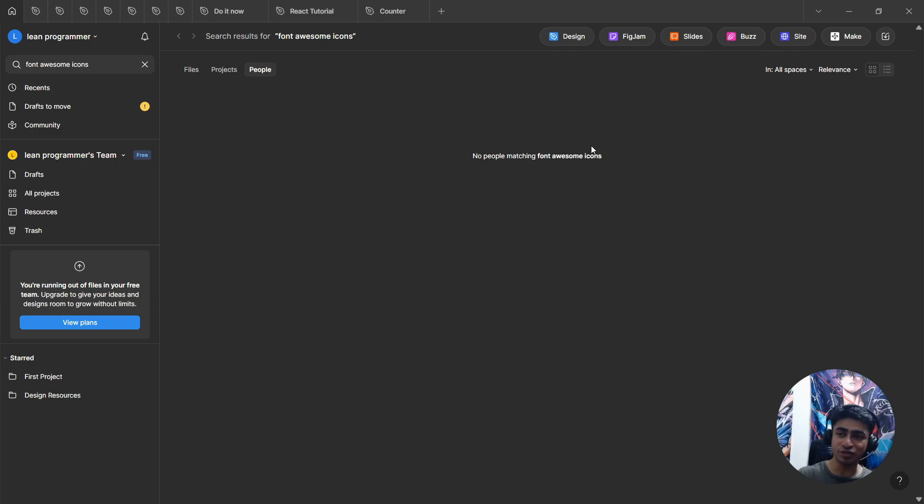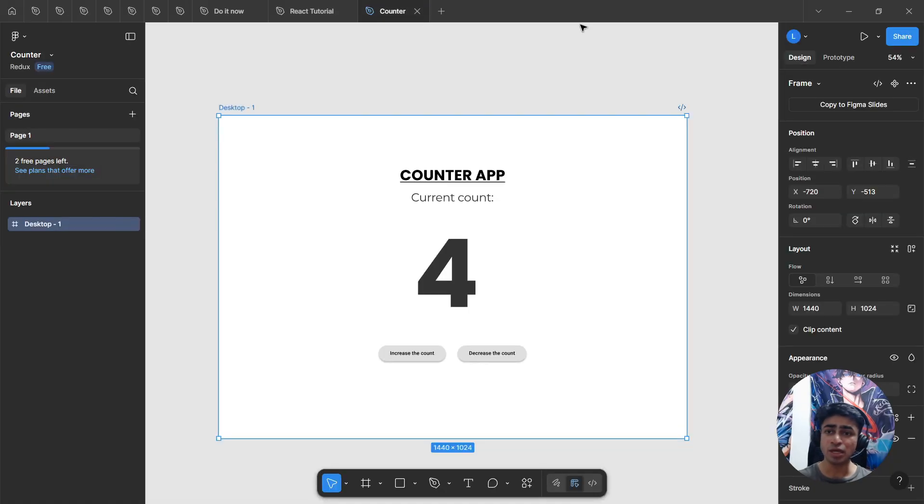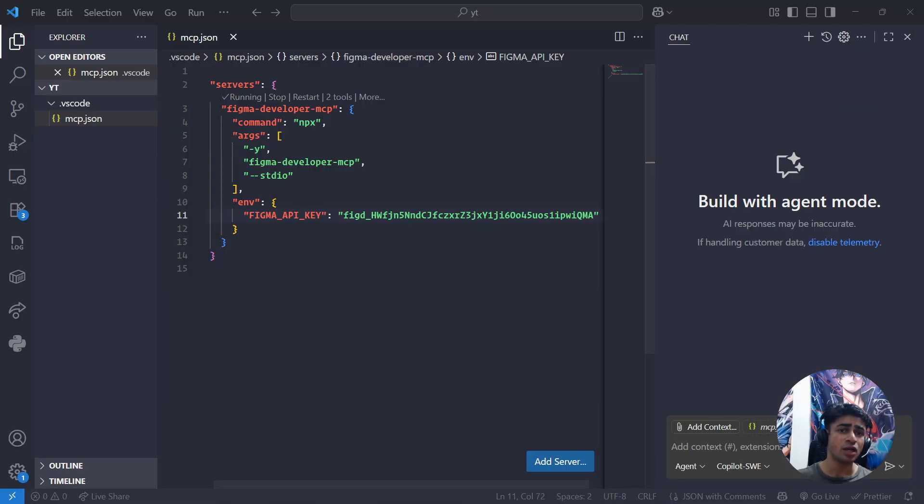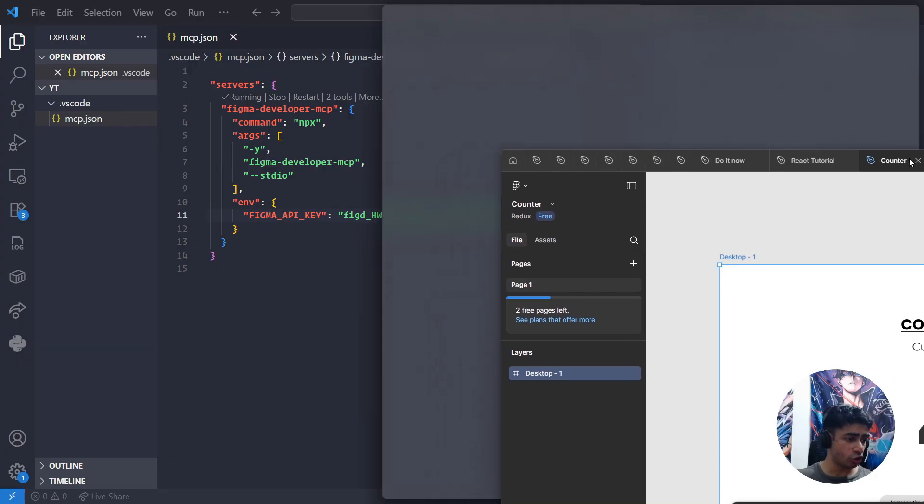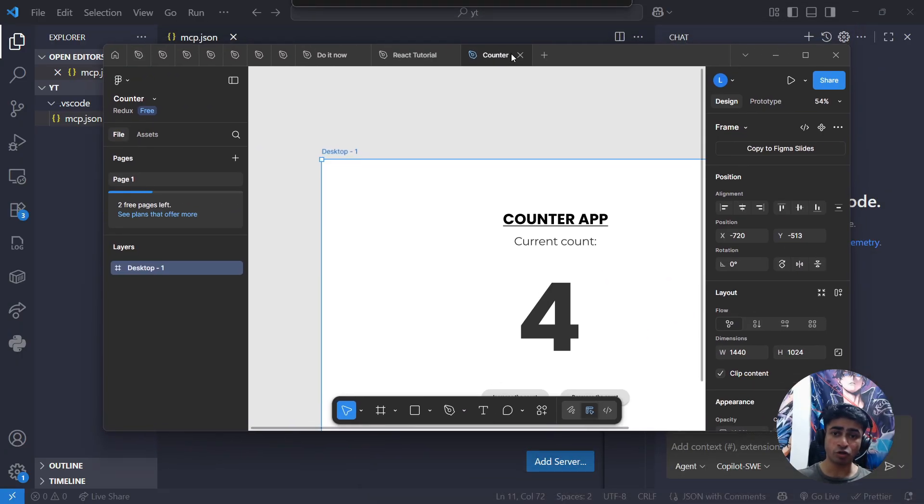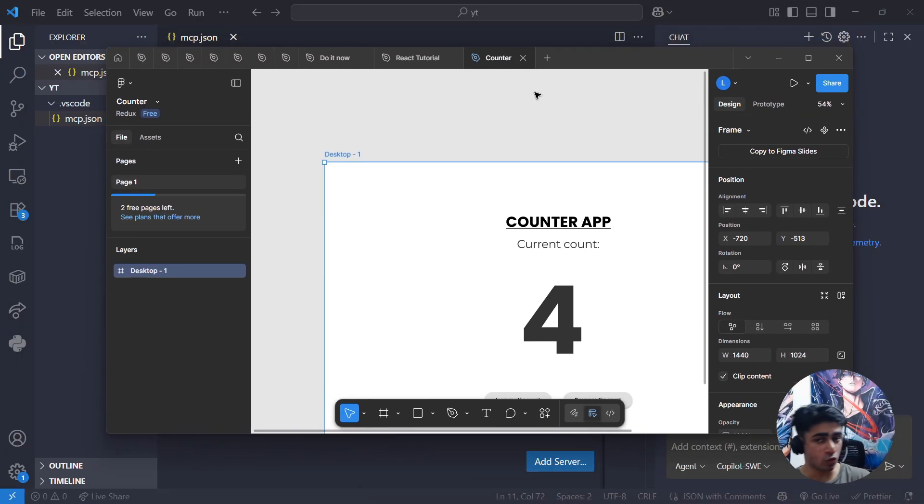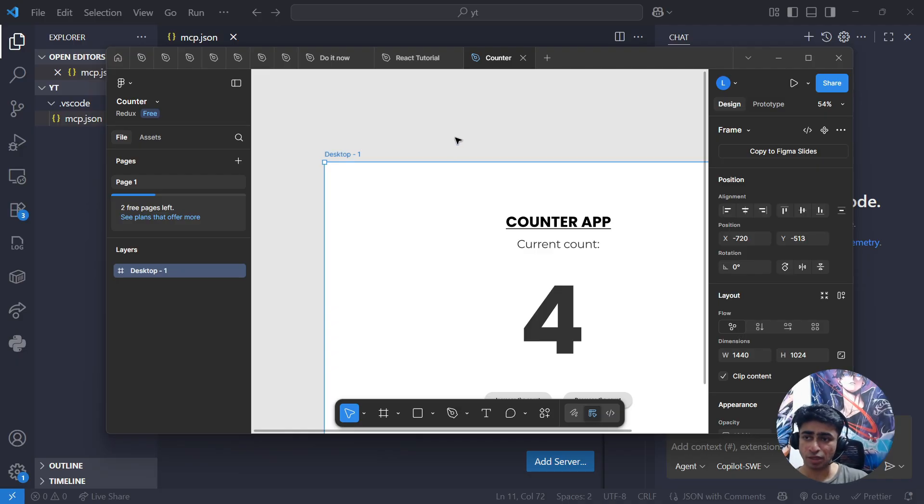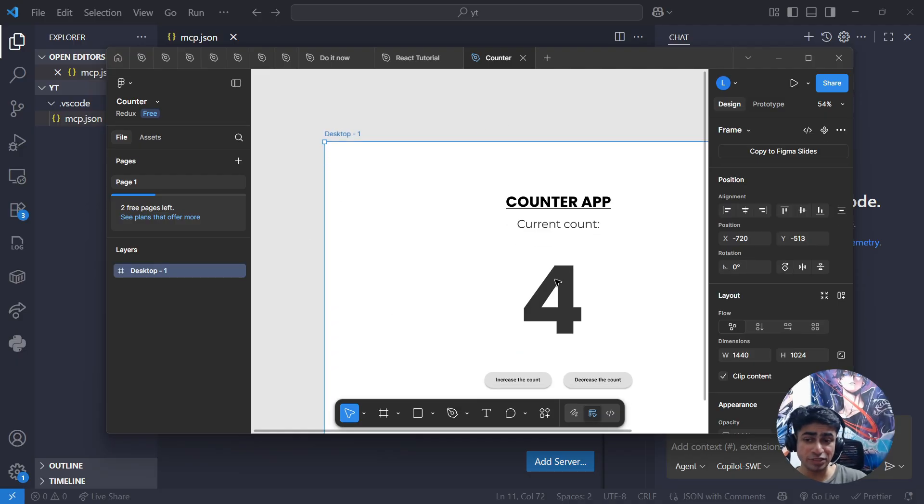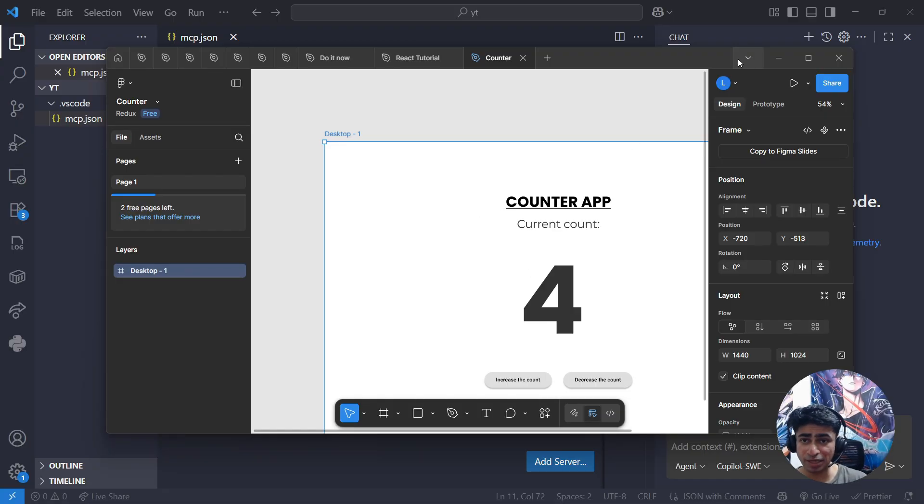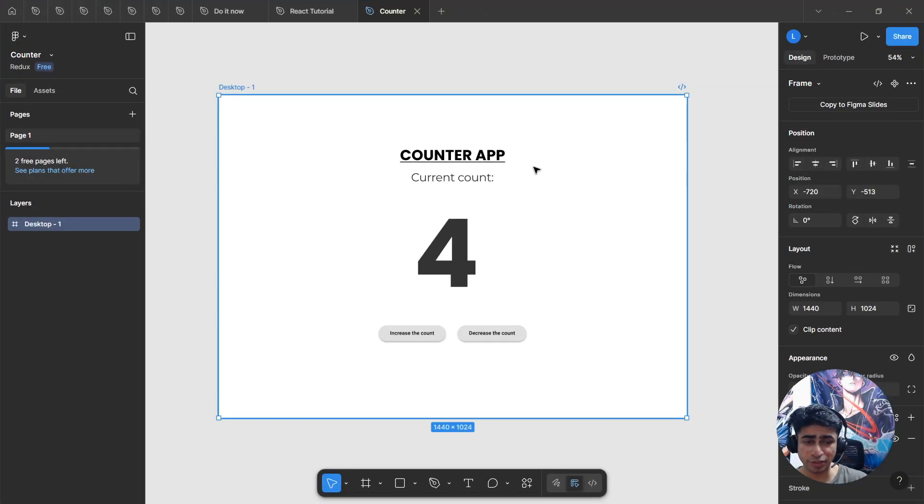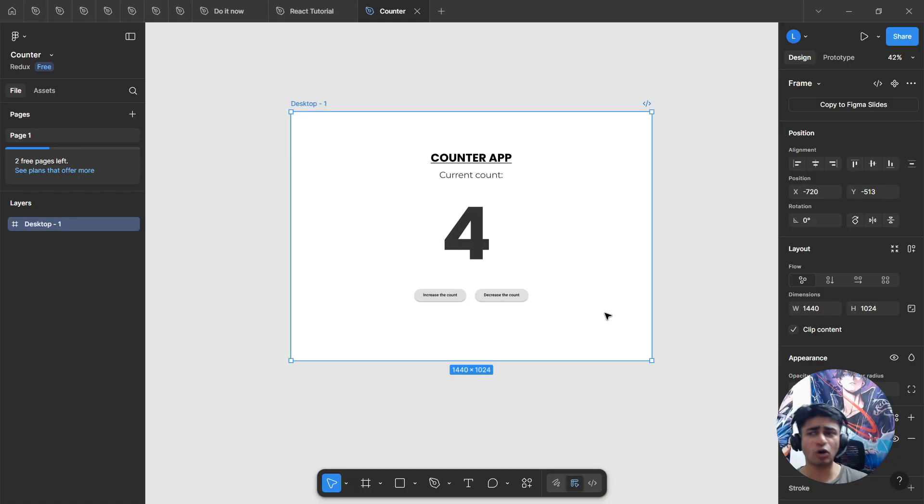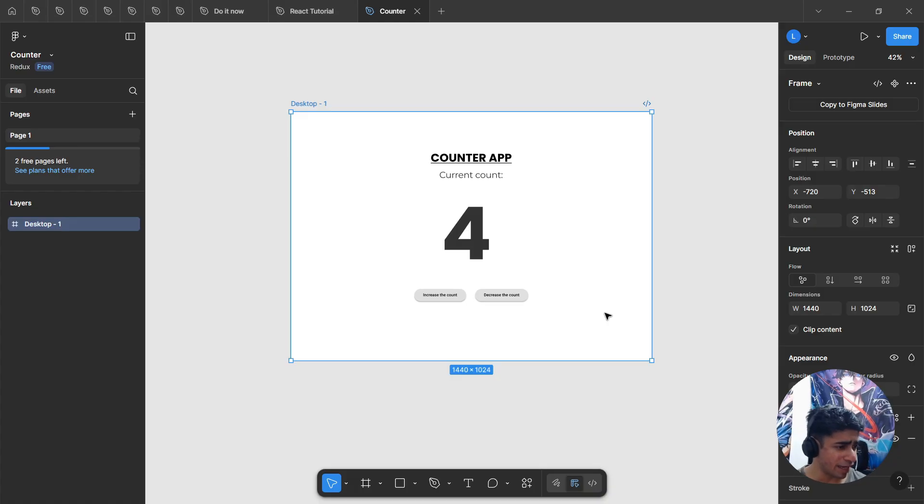Now let's test it out whether it's working or not. What I want you to do is basically now what it can do is read all your Figma documents and all your Figma designs and help you implement those designs in code very easily. Select whichever component you want to implement. For example, I have a sample app here. You can create it very easily on Figma or if you already have some design on Figma, select that.